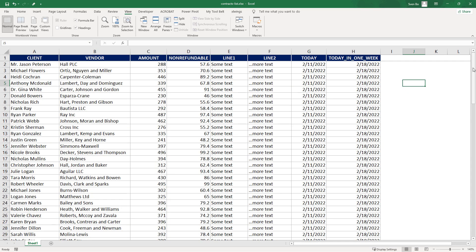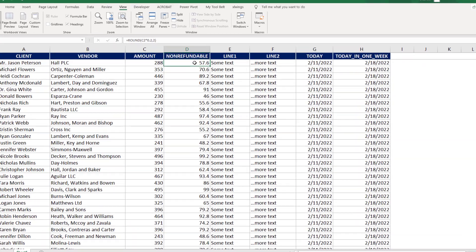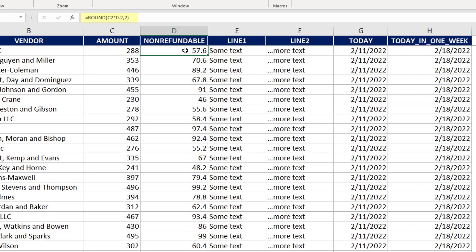The first thing I would like to highlight is the header names. Those names should match with the placeholder names in your template. For the different calculations, I have used Excel formulas. As before, the non-refundable fee will be 20% of the total amount.